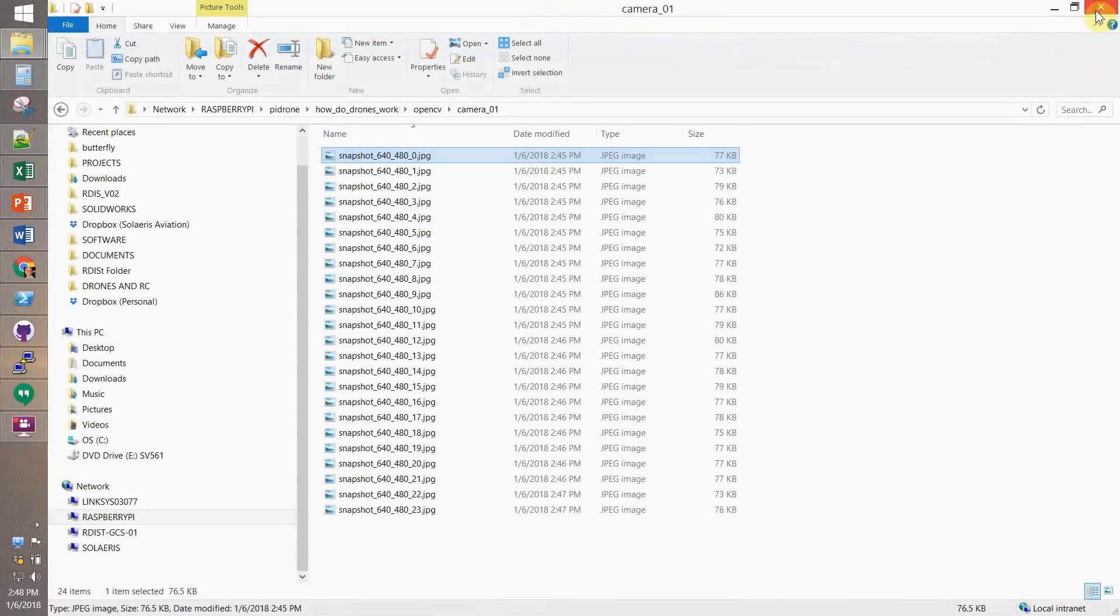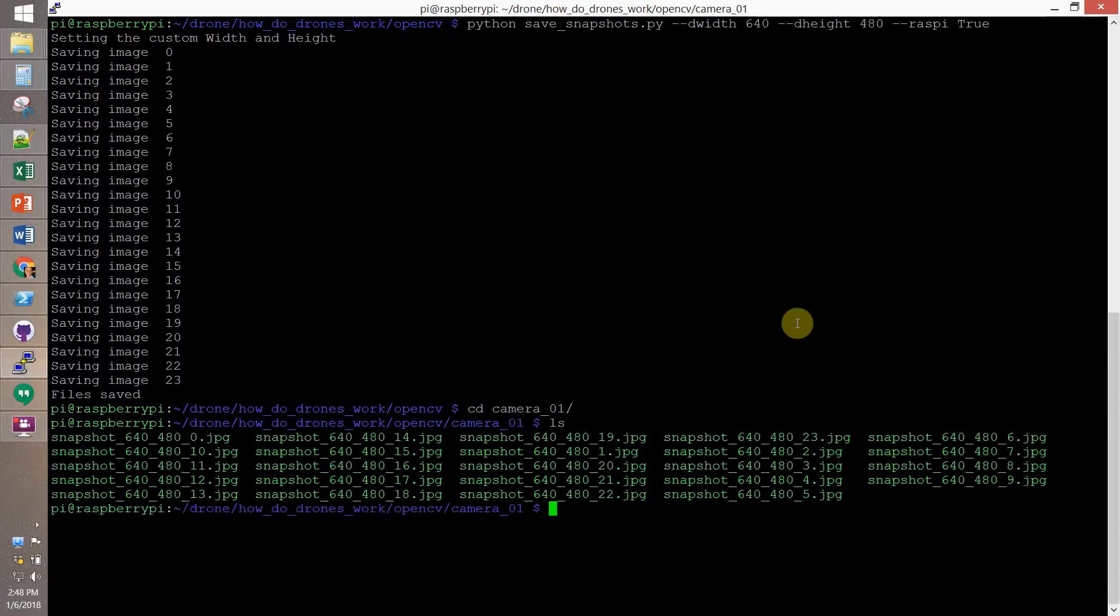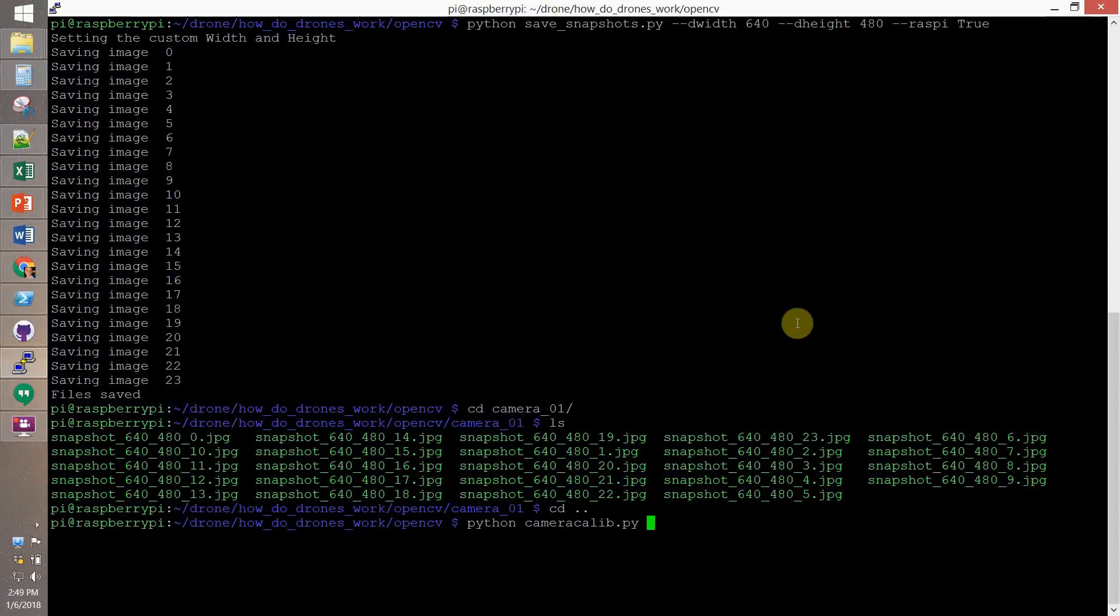Okay, now we browse into Camera 01. And then now we run Camera Calib. Setting Camera 01 as a folder. JPEG as the format. Then we have 9x6 and 25mm as the square dimension.